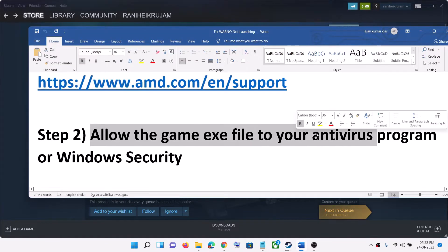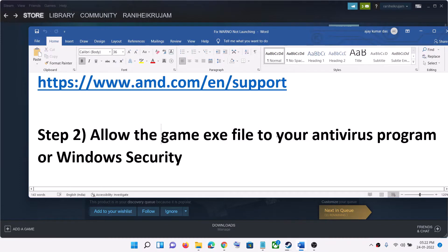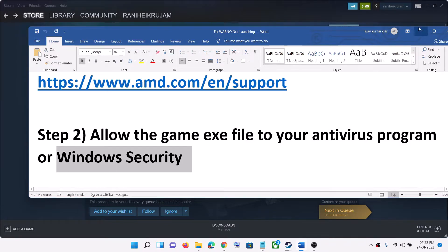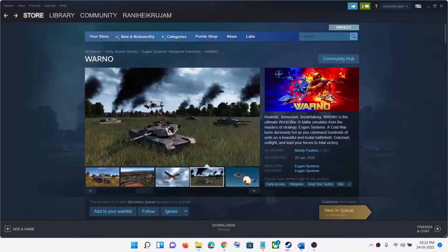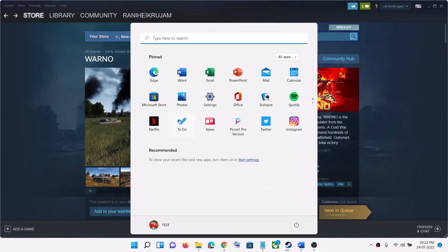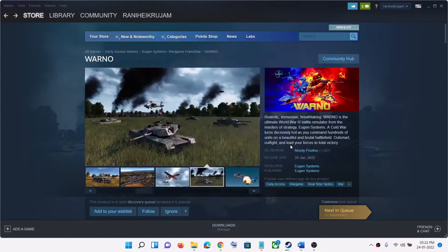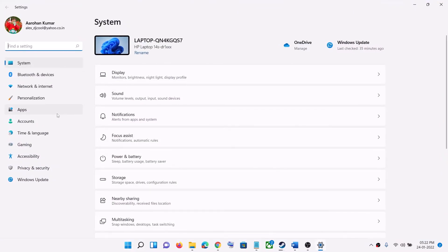The next step is to allow the game exe file through your antivirus program. If you have any third-party antivirus installed on your computer, make sure that you allow the game exe file through your antivirus program.